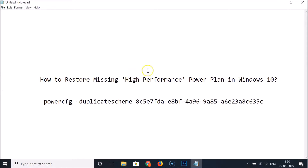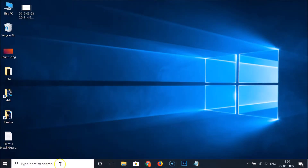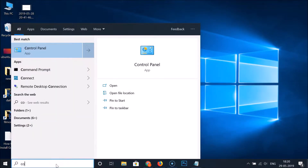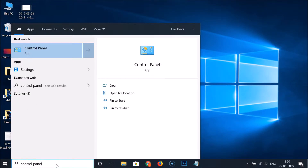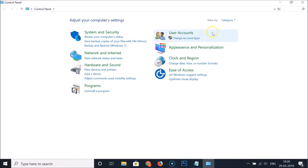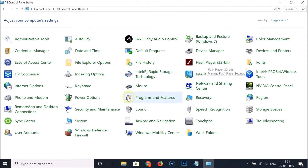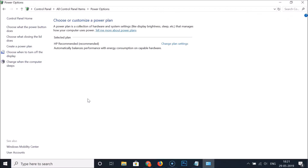First, let me show you that I have the missing high-performance power plan. I'll click on the search box and type 'Control Panel', open the app, click 'View by', select 'Large icons', and here we have the Power Options. As you can see, the high-performance power plan is missing.